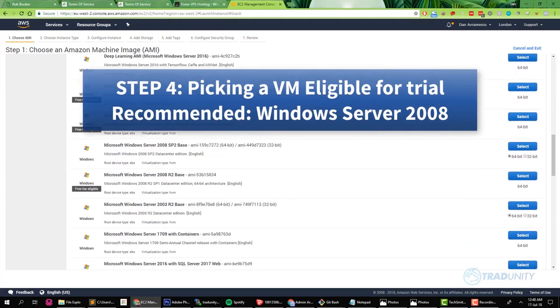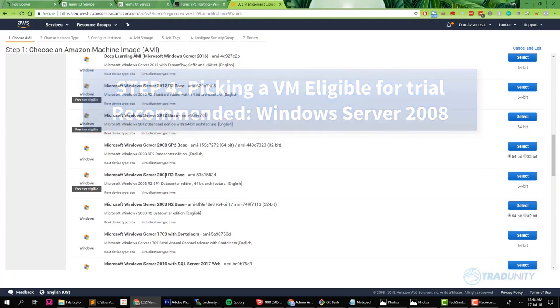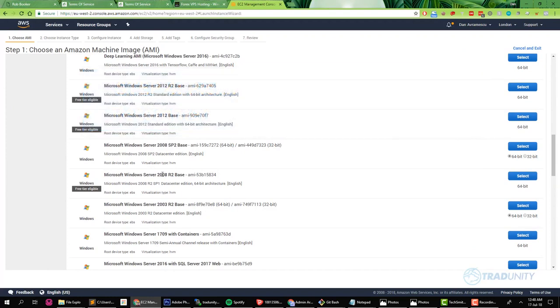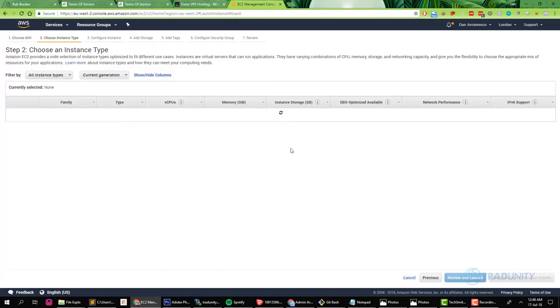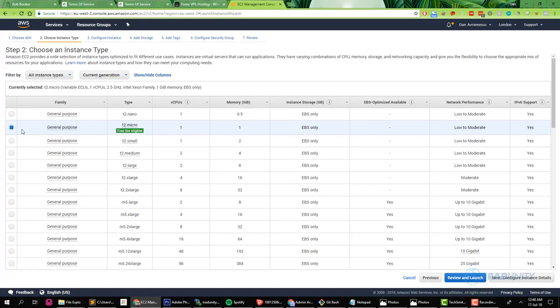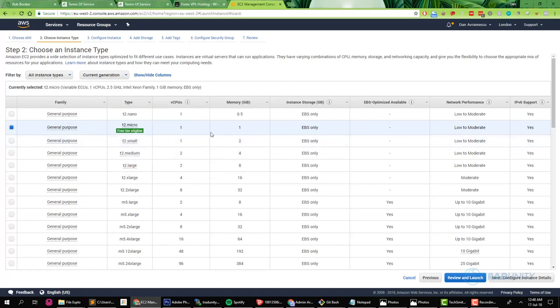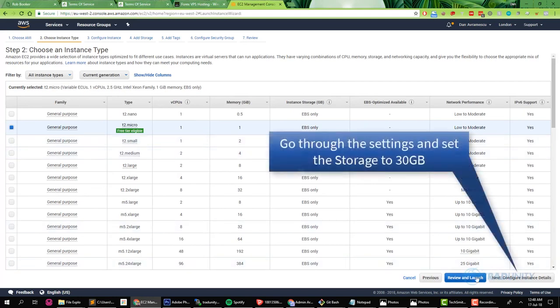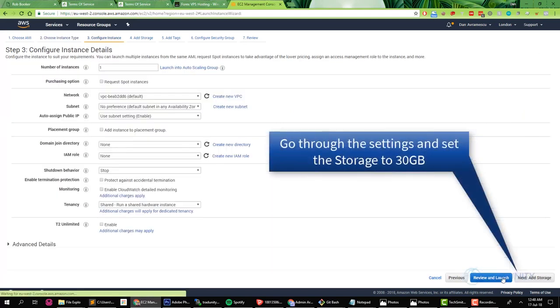Now you have this list of eligible virtual machines for the free trial. We're gonna go for the Windows version that is the oldest, in this case 2008, because we don't want a lot of resources to be consumed by the operating system. We need our resources for our application and you're not gonna use it for anything else, so just choose the smallest one.